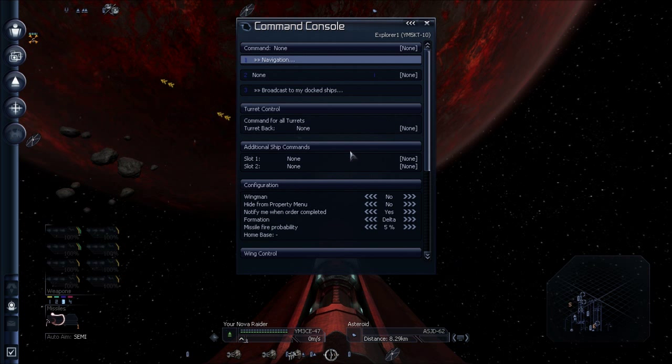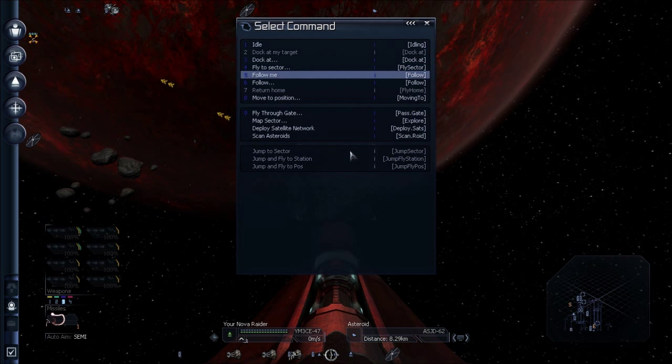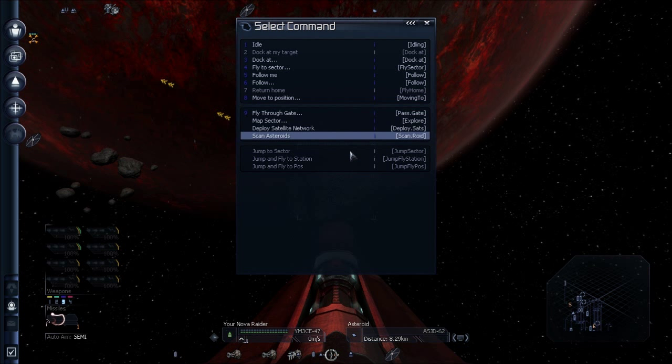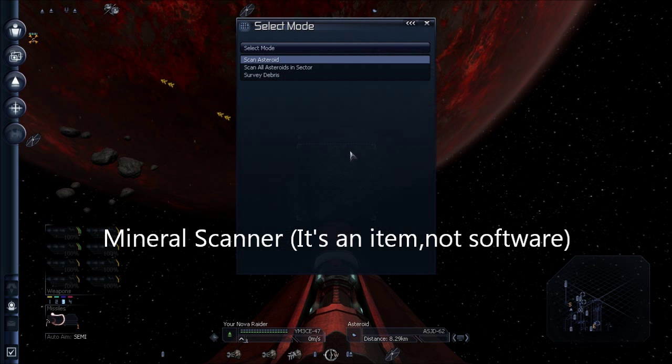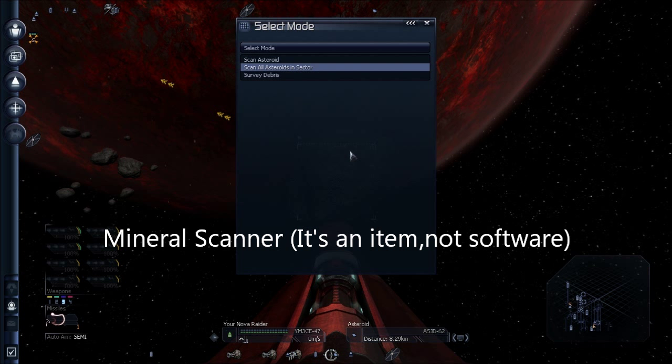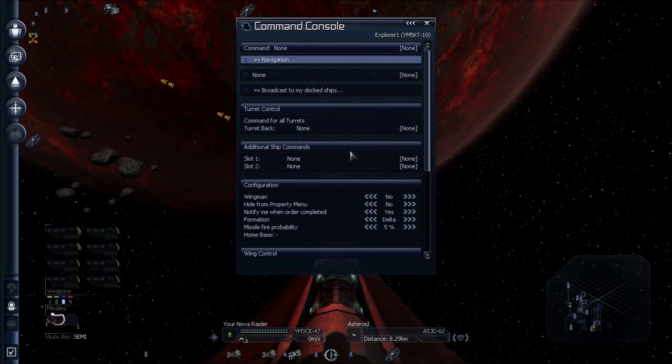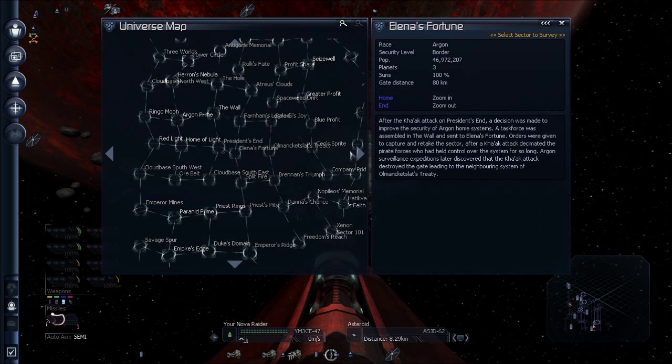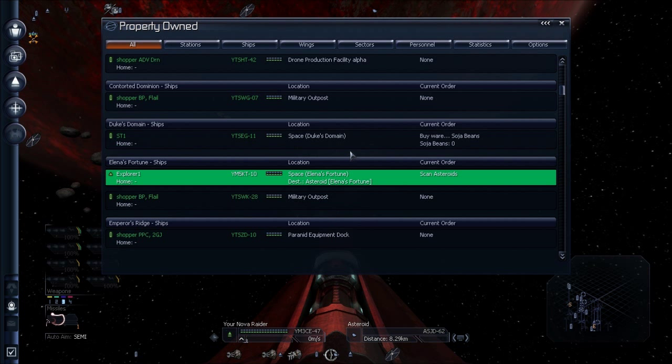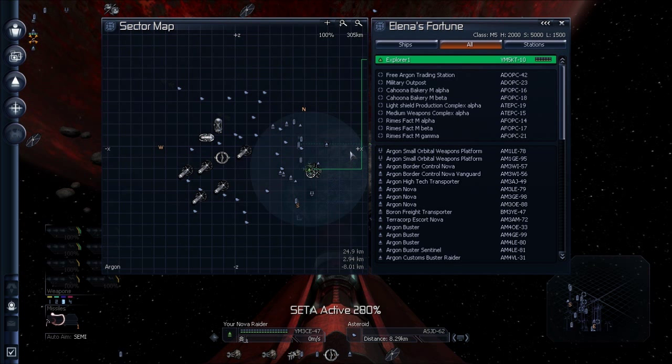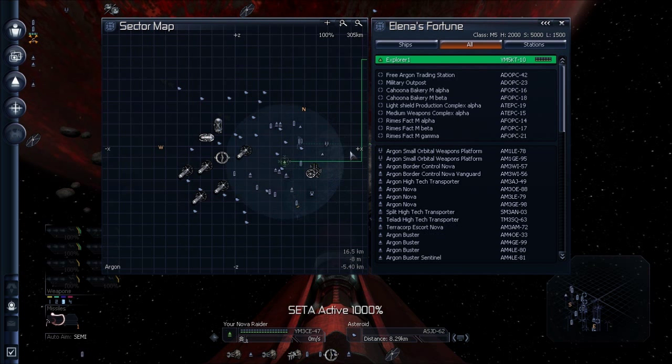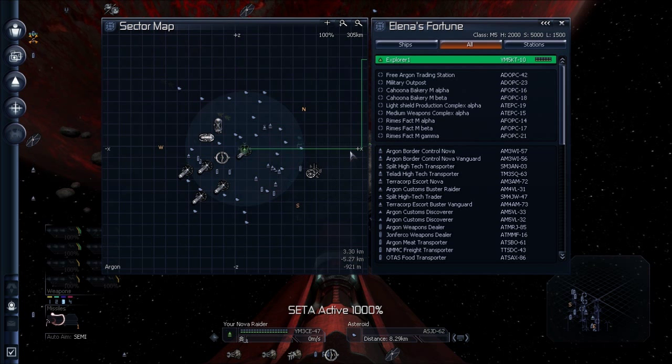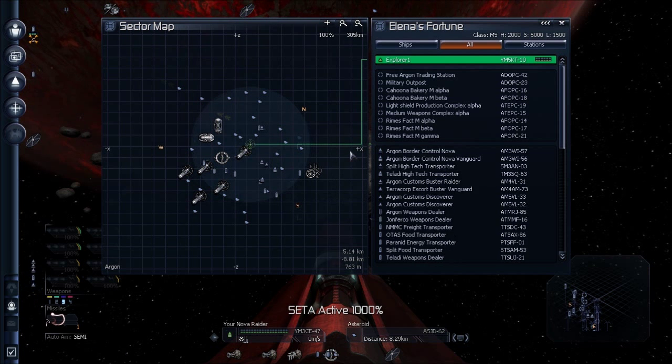Alright, I'm going to open up the command panel on him and choose navigation. And of course, you have to have the mineral scanner software installed on the ship to be able to give him this command, but I'll choose scan asteroids. And you can pick individually, but I'm just going to have him scan all asteroids in sector. The current sector that I'm at, or that he's at. And if you open up the sector map, you'll see him take off and start scanning asteroids.